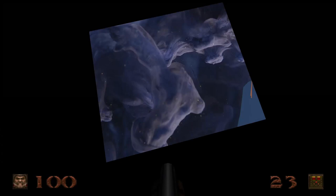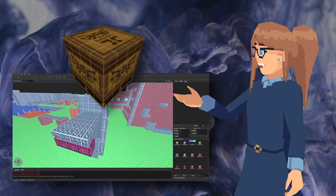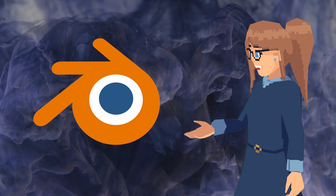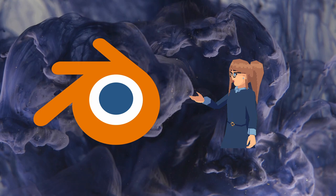TrenchBroom is an open source tool that lets you create custom maps for the 1996 video game Quake. This piece of software is pretty neat because all of its features are fully geared towards making maps, unlike other tools that also do rendering, compositing, texture painting, 2D animation, video editing, motion tracking, and rigging.